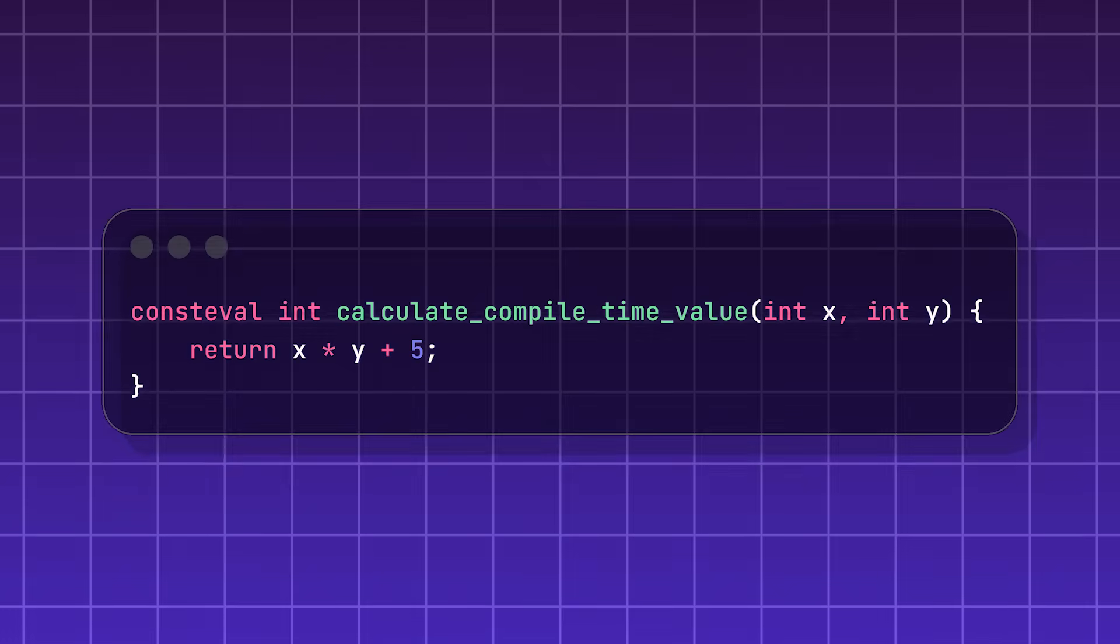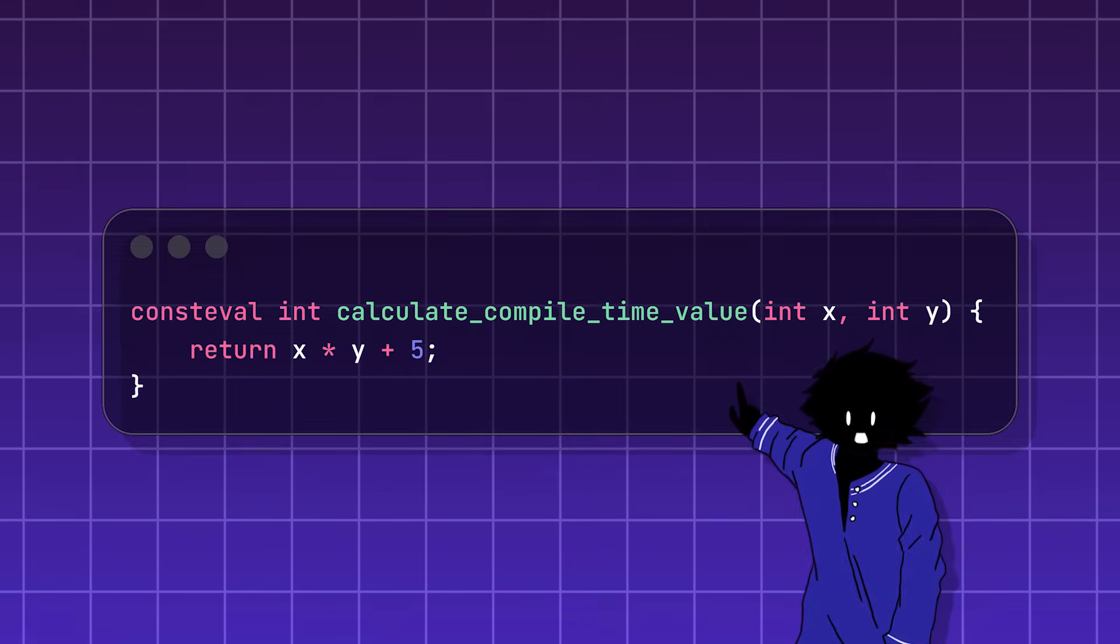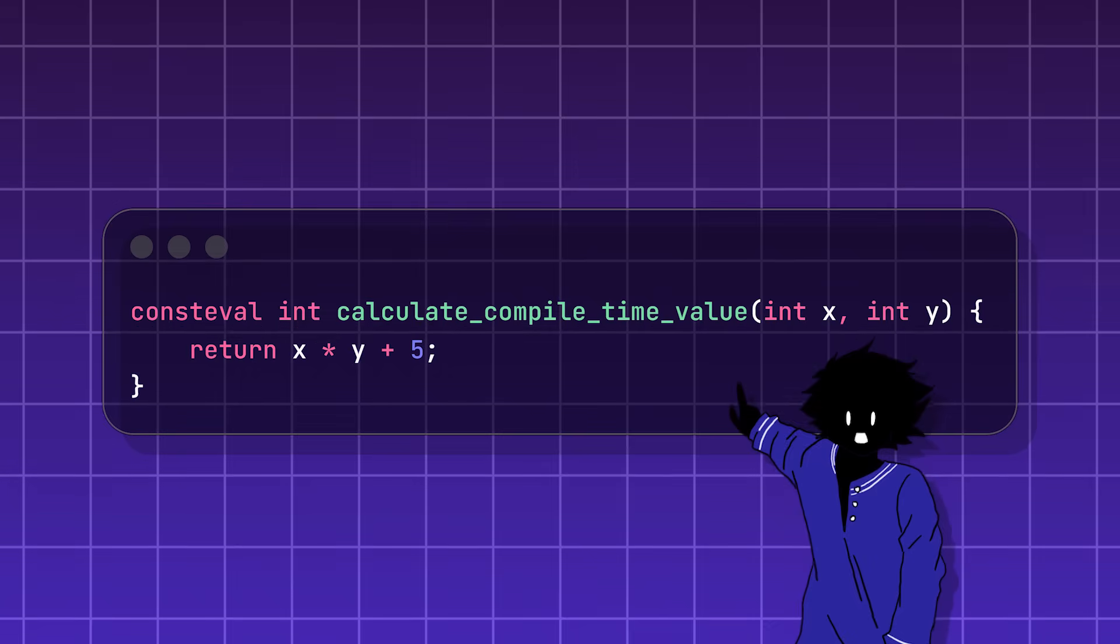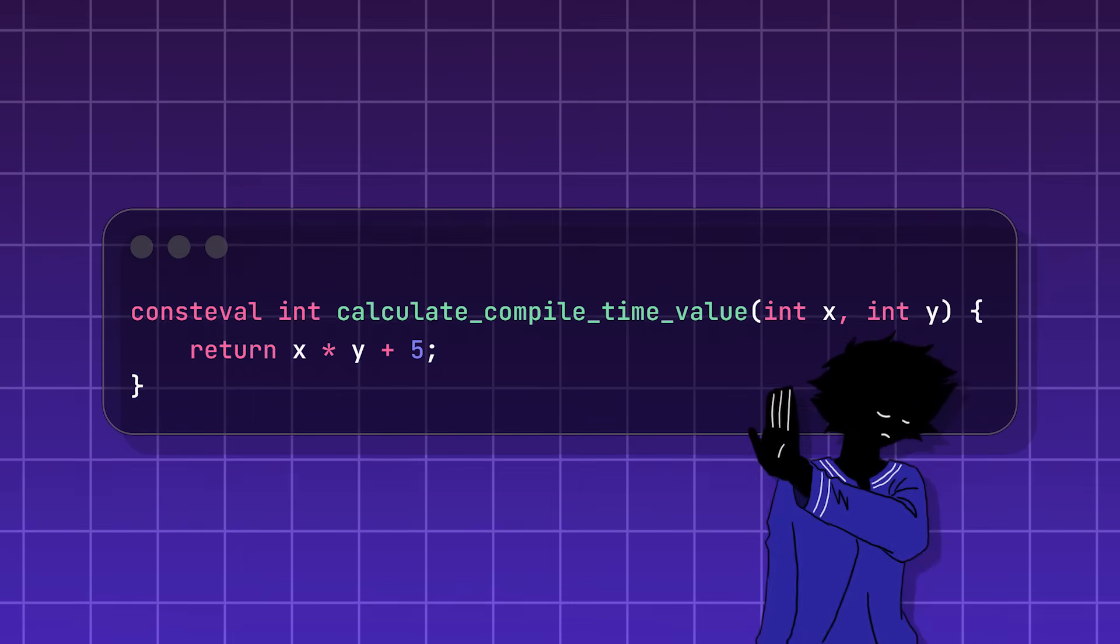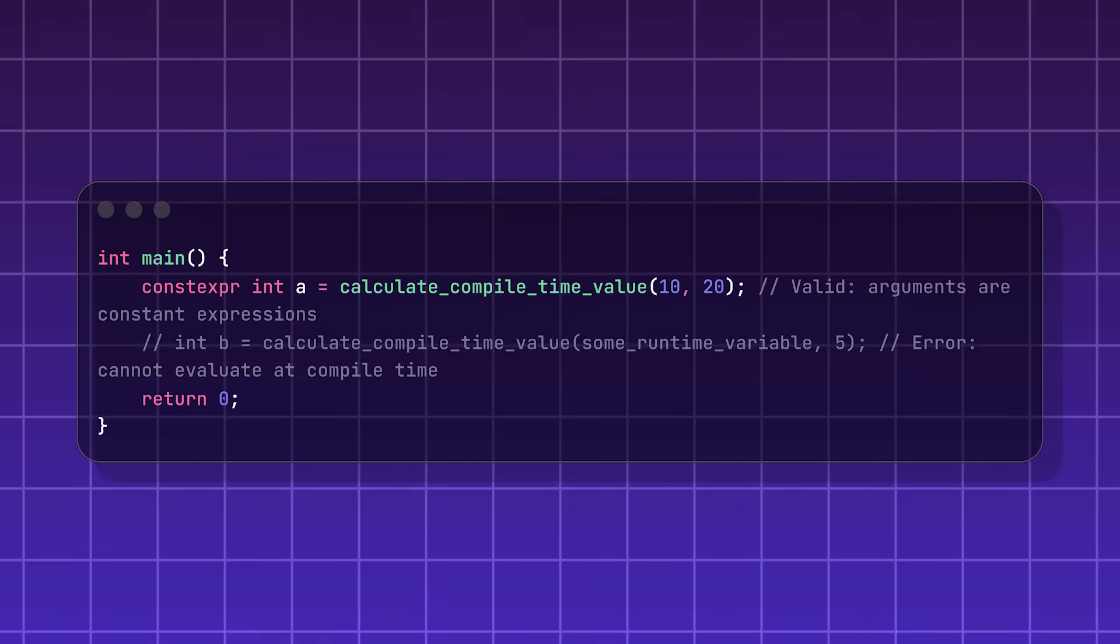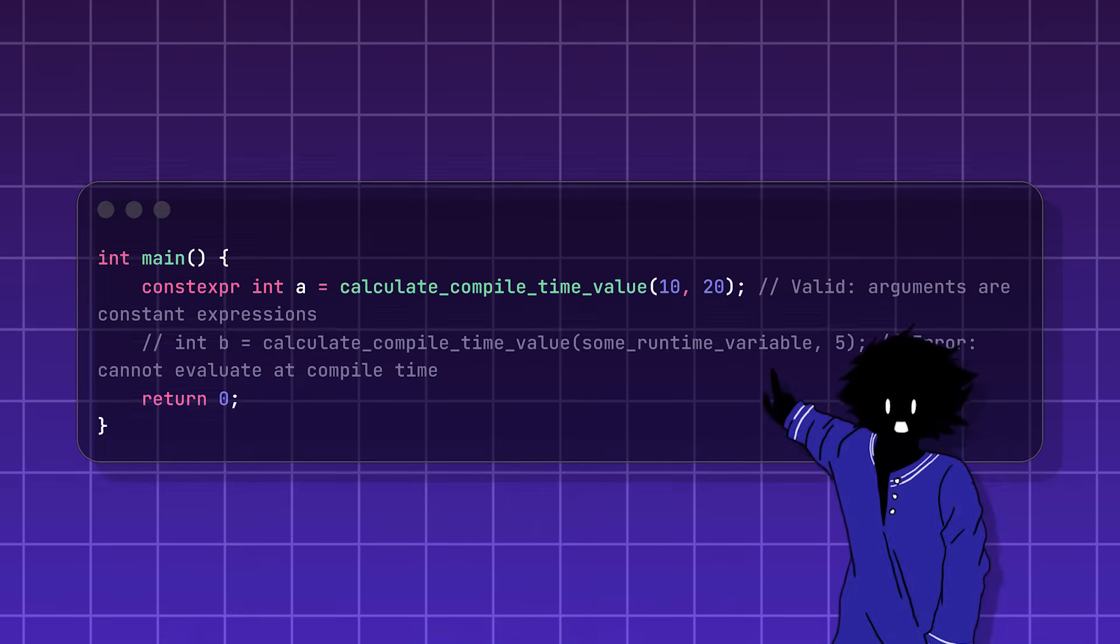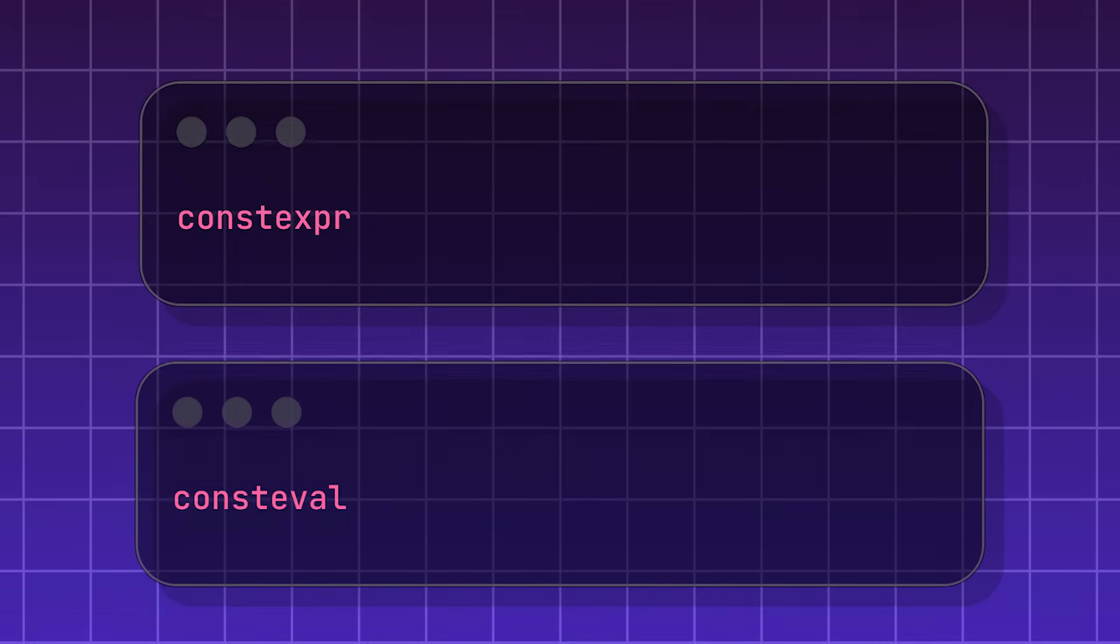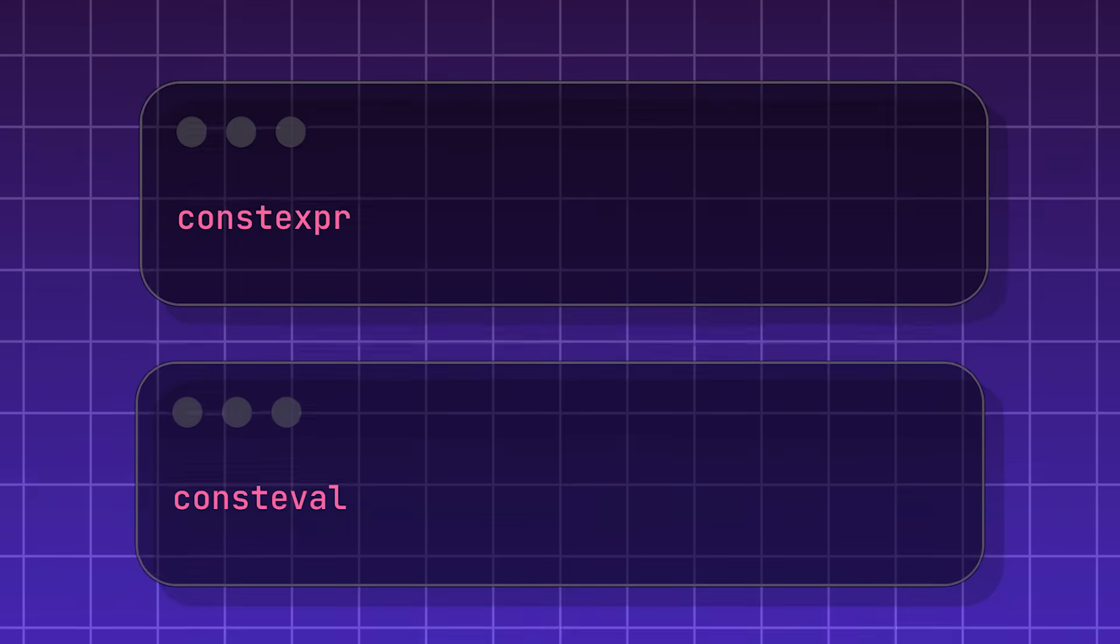The consteval keyword is just like constexpr, but a lot stricter. You're basically telling the program that this specific calculation is so important that it must be done right now, before the program is even built. And if you can't, you must stop and give an error. If you use consteval on a function that tries to use a number that won't be known until the program runs, the compiler will stop and yell at you. Both keywords are designed to help C++ programs run faster by getting the most simplest work done ahead of time.